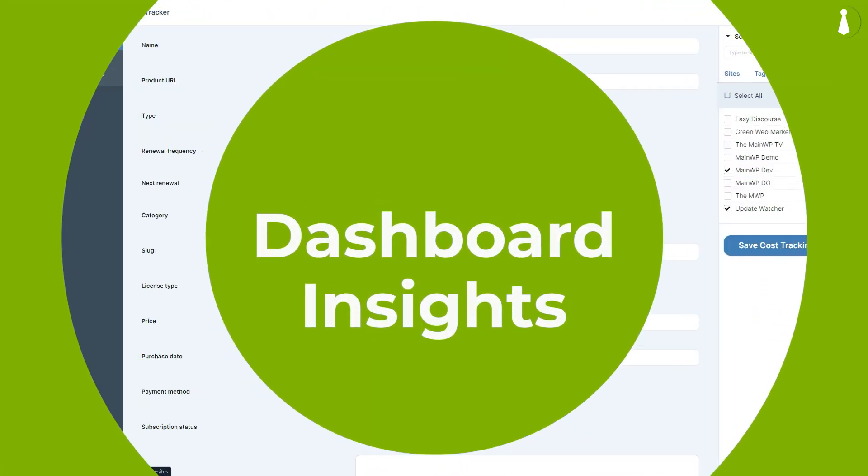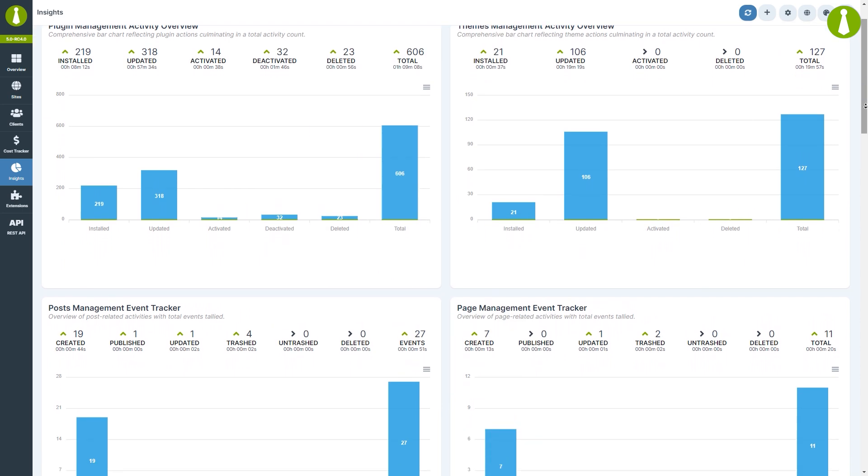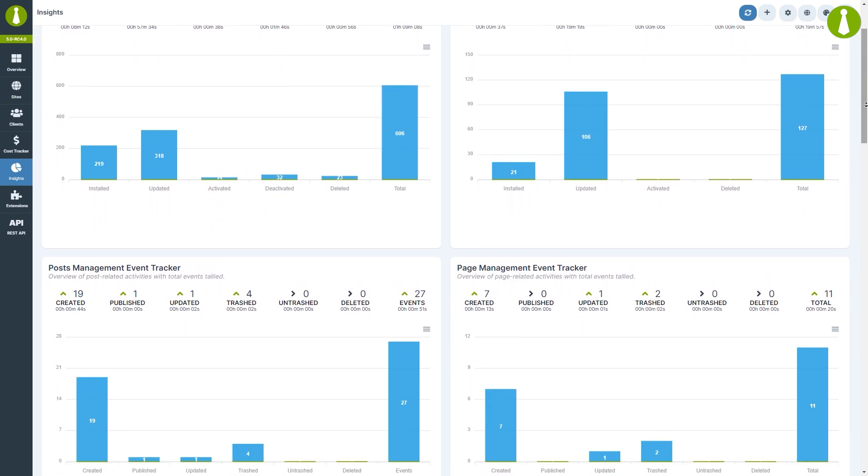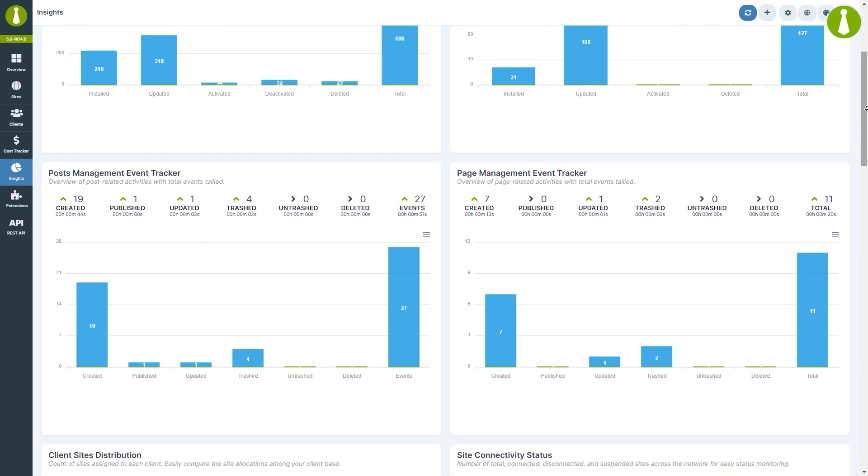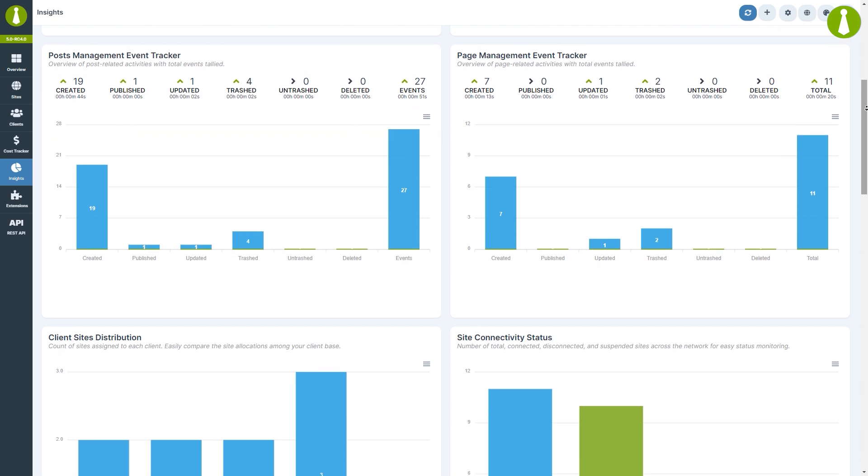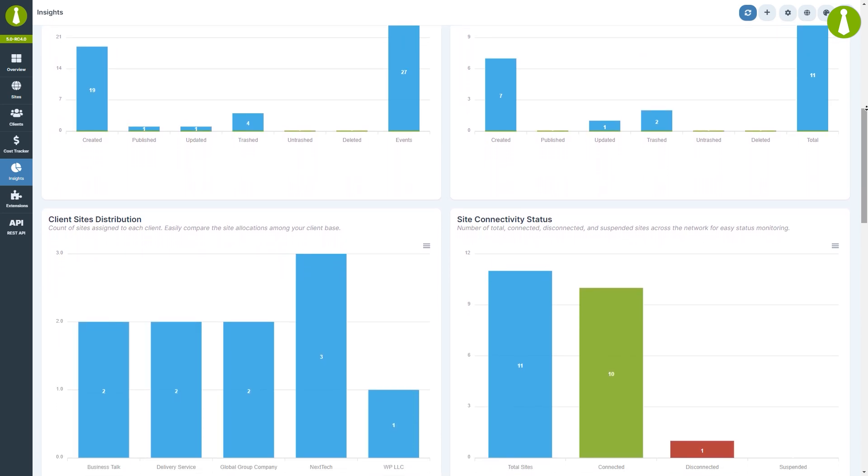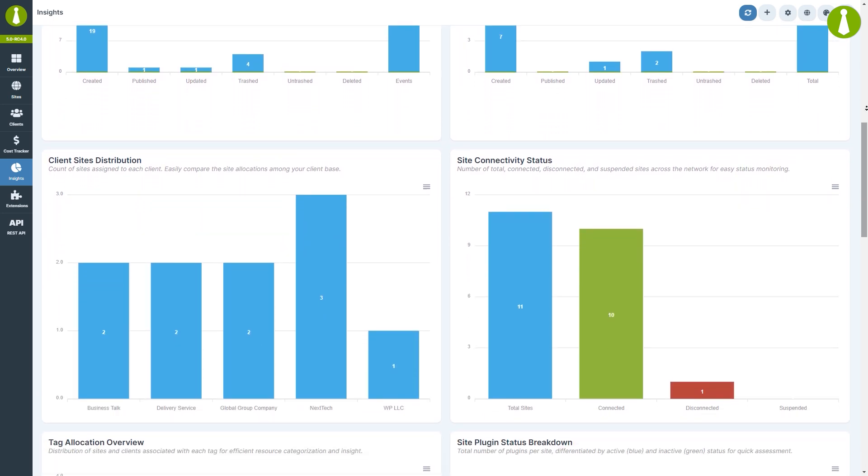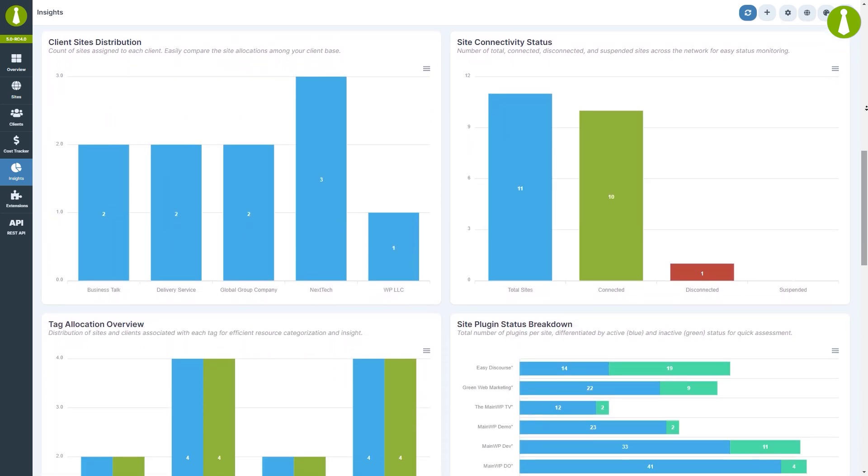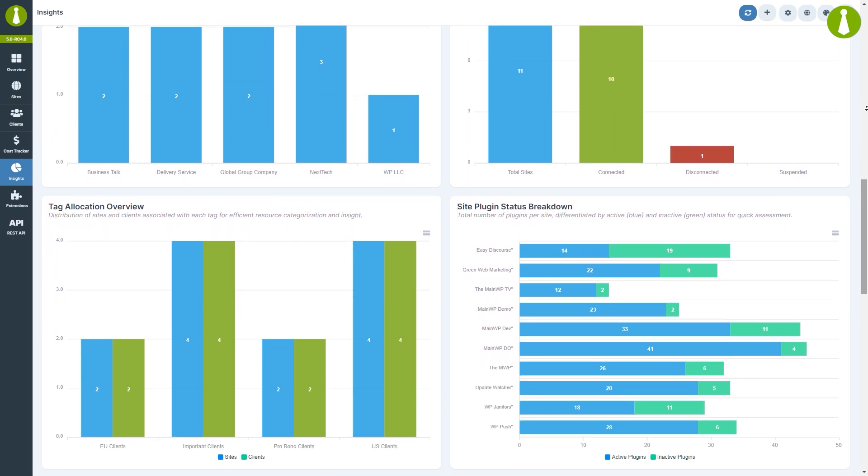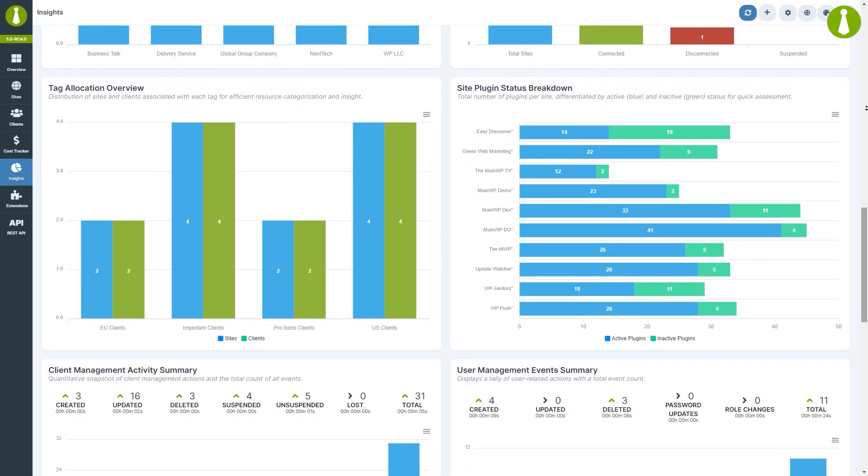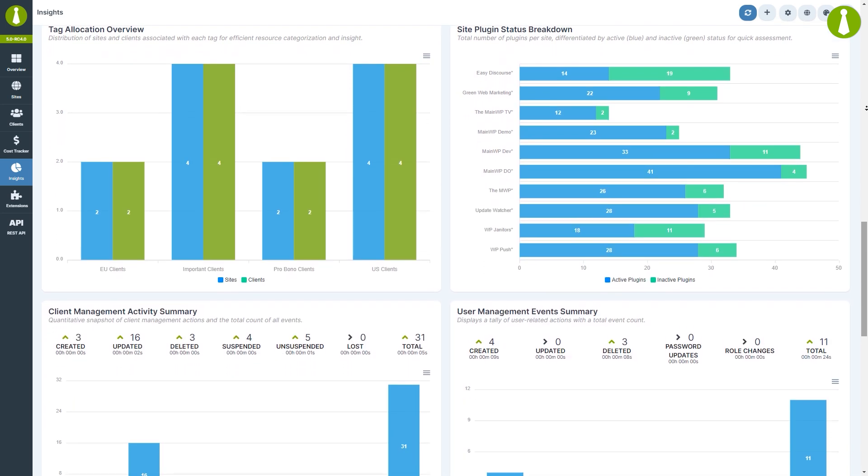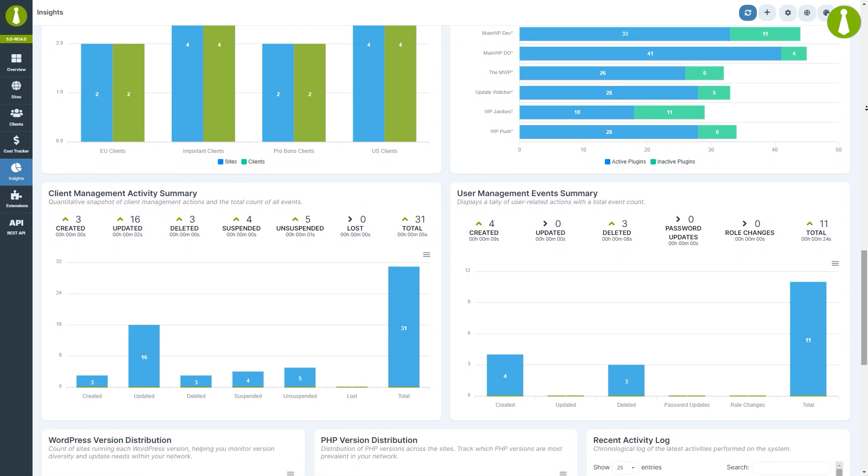Dashboard Insights provides a detailed overview of your dashboard's activity. This module offers insights into plugin and theme management, posts, pages, and more. It also includes information on your connected child sites like site plugin status and WordPress and PHP version distribution, helping you to manage your sites more effectively.